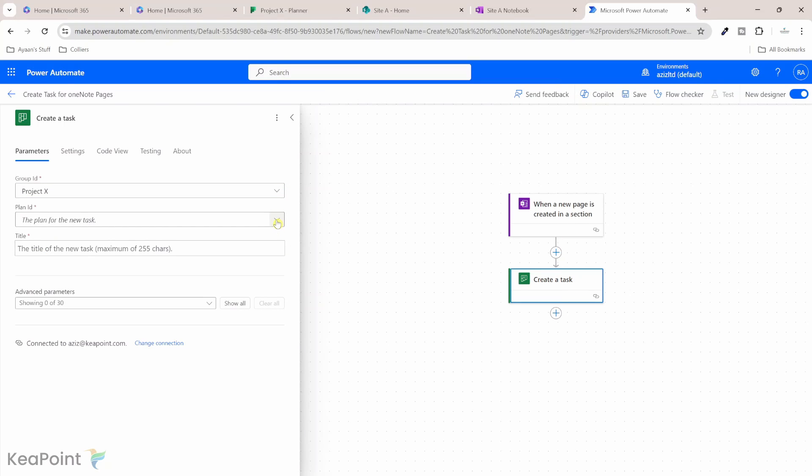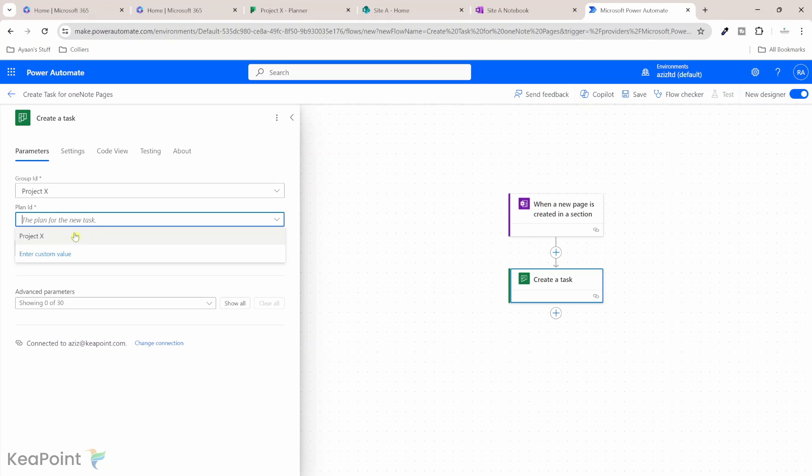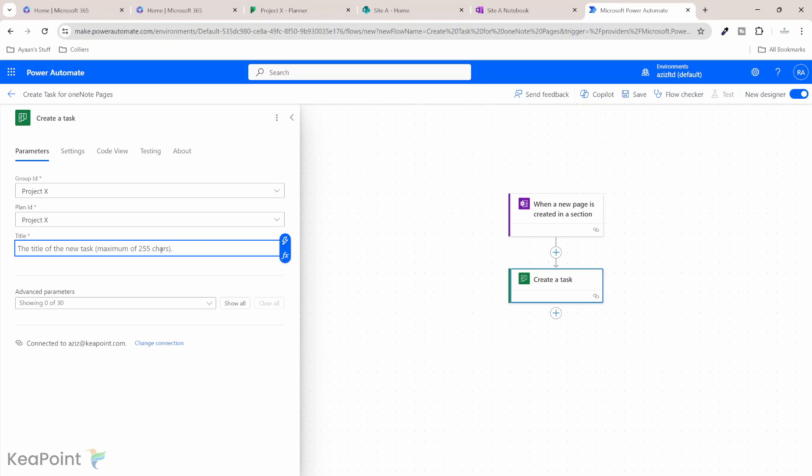And then we will provide the plan ID. The plan ID is same as the project ID. That's the plan name.